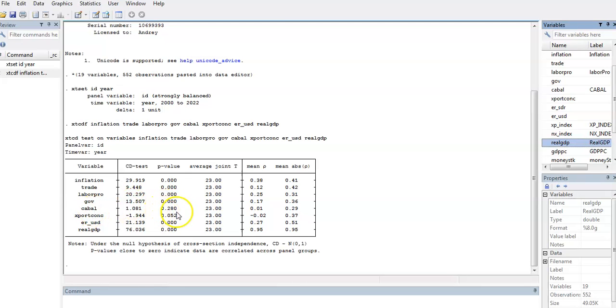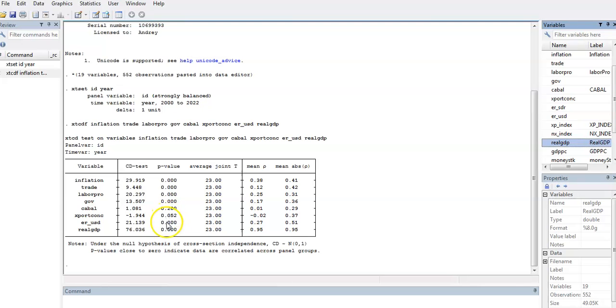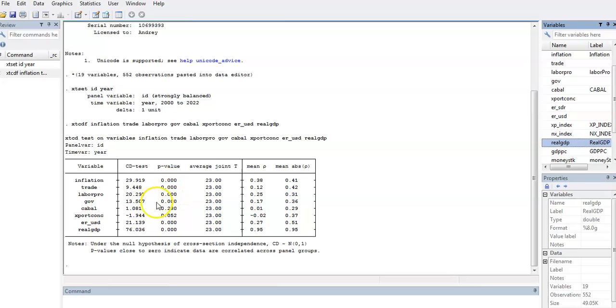The implication is that this variable does not have cross-section dependence; rather, it is cross-section independent. Then we have export concentration, which is significant. Looking at this p-value, you will see that out of all our variables, only one shows cross-sectional independence, so we can conclude that there is substantial cross-sectional dependence in our panels.